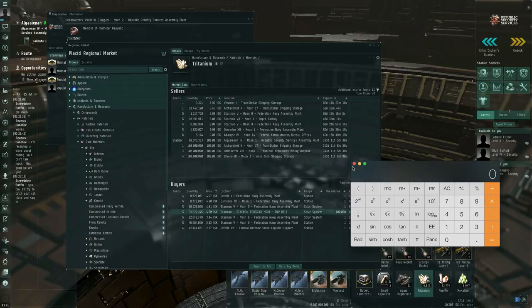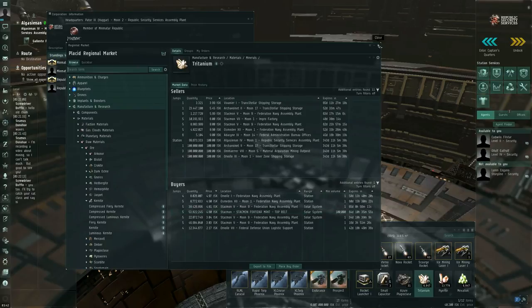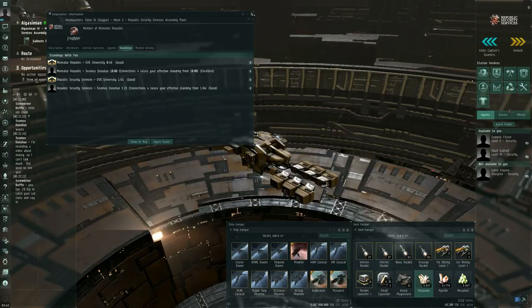And of course, I'm going to lose some on sales taxes. So somewhere around 33,000, 34,000 interstellar credits, which might not sound like much. But if you do enough mining, you will make ISK over time. So those are the basics of mining.